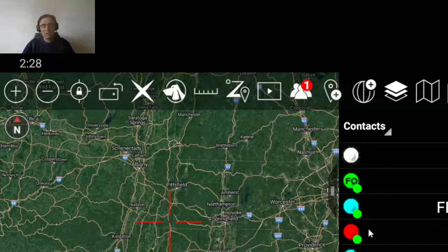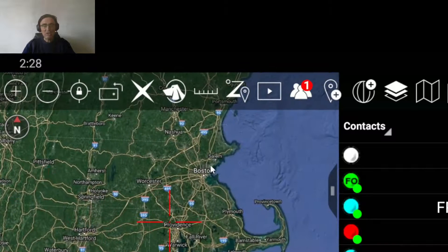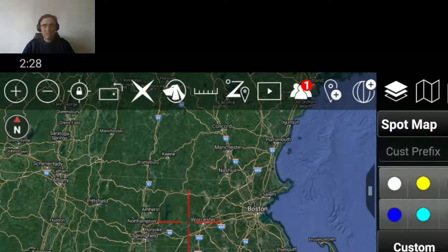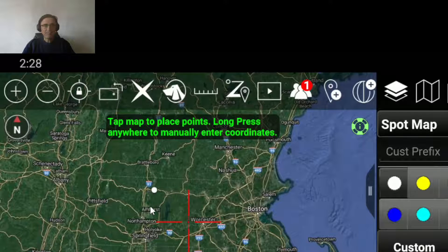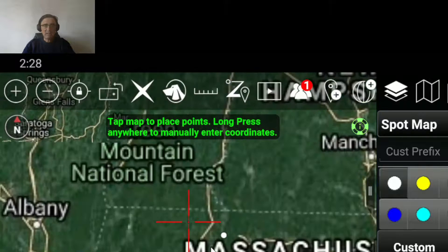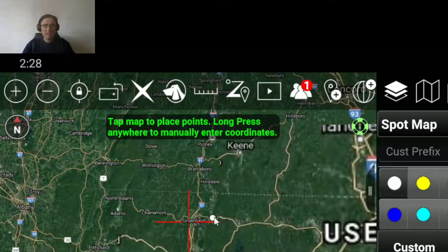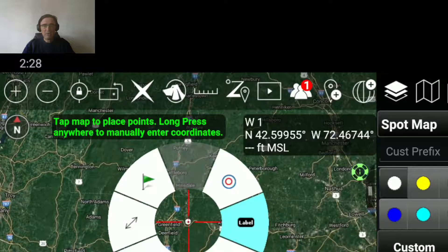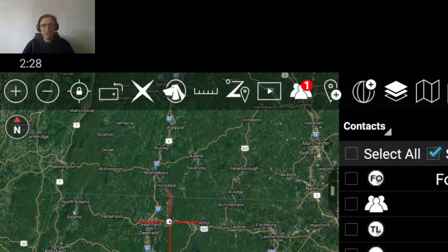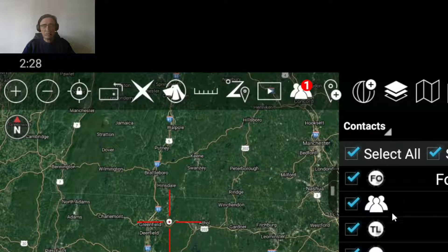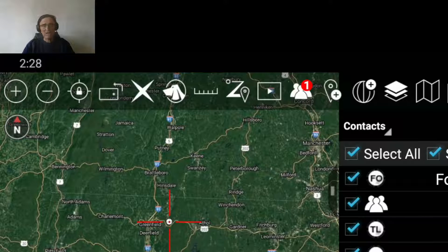Not only can you exchange text with those people, but you can also exchange geographical information called codes. For example, I can place here a dot, and this dot will represent something. I can then share this information with all the people connected to my server. Those people will see on their client the same dot appear, indicating a certain type of information.